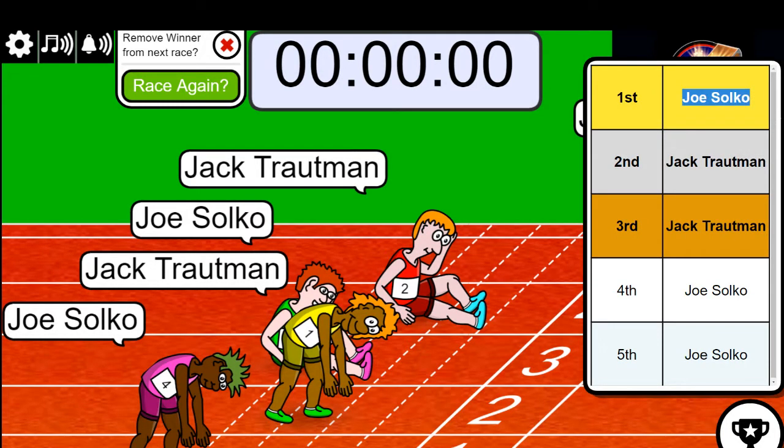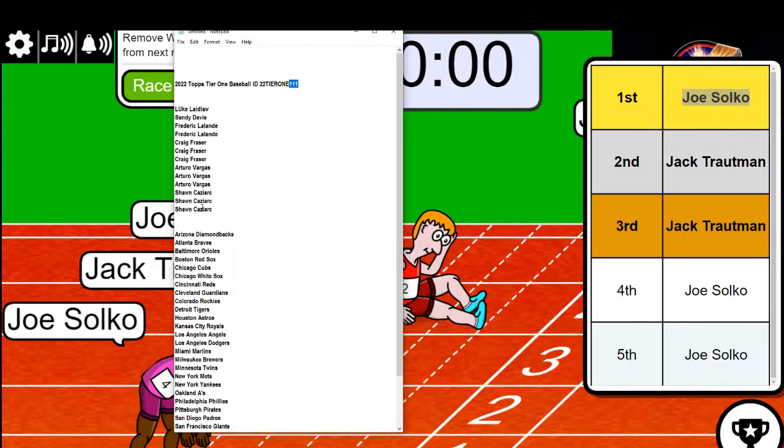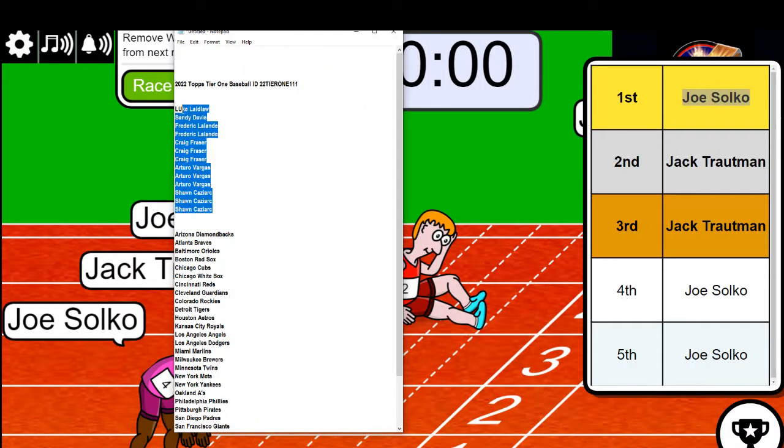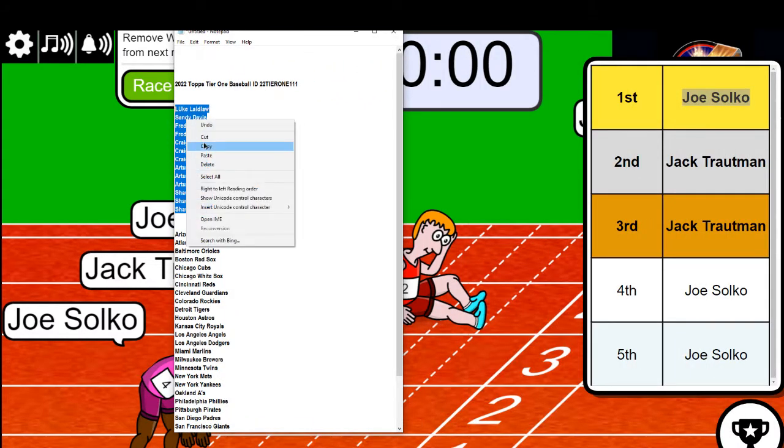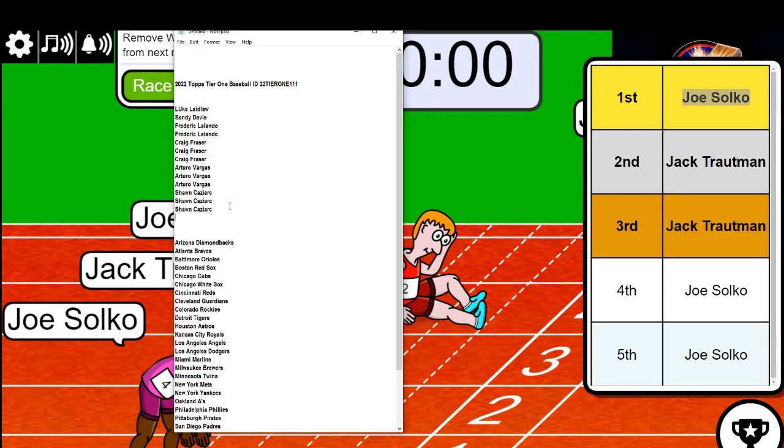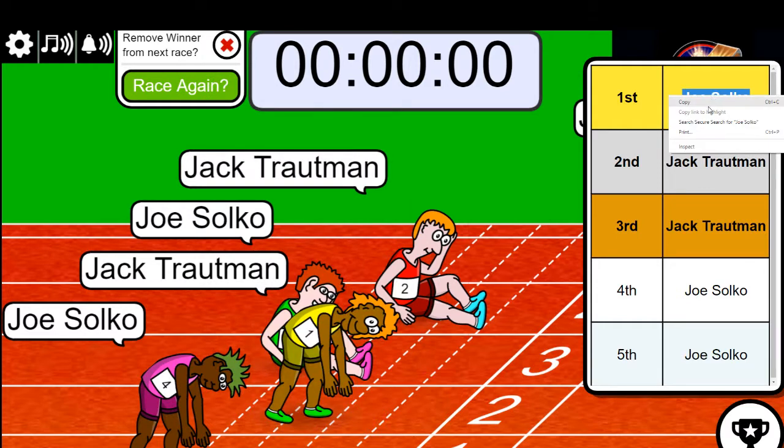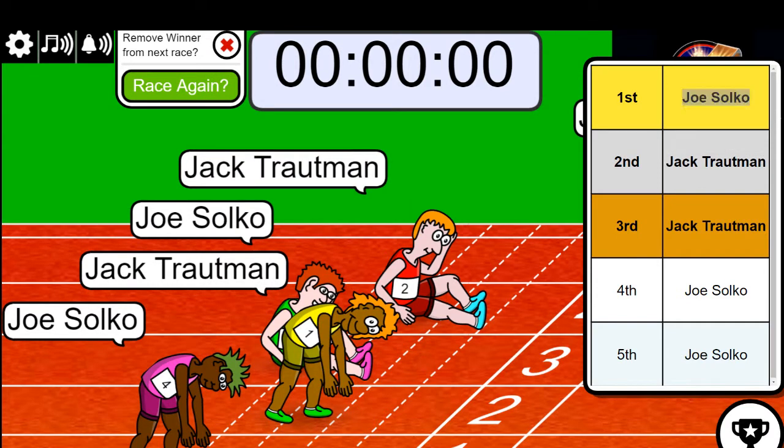In our sold-out break, every spot was worth two teams. And then here is Joe's and Jack's teams. Let's start the random.